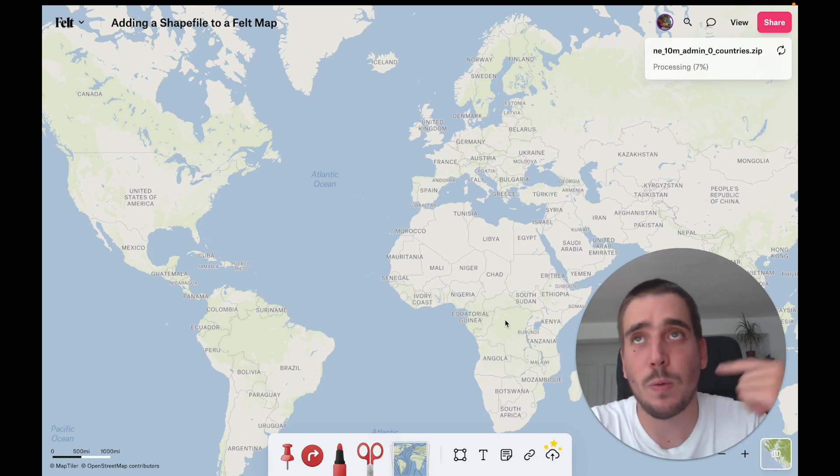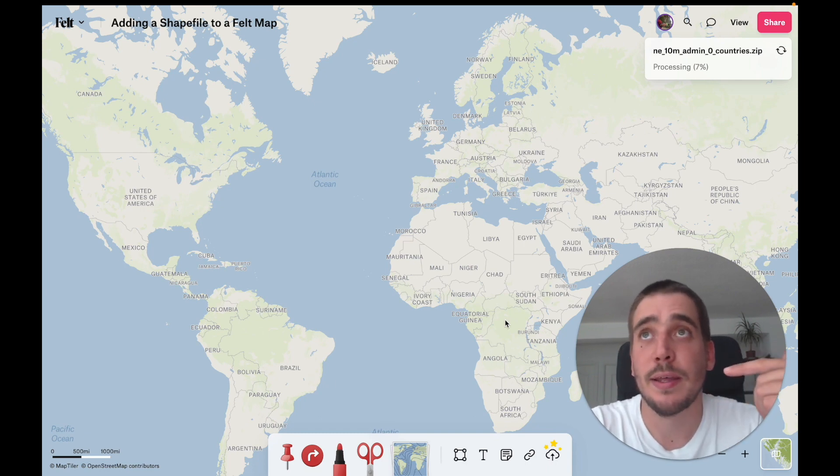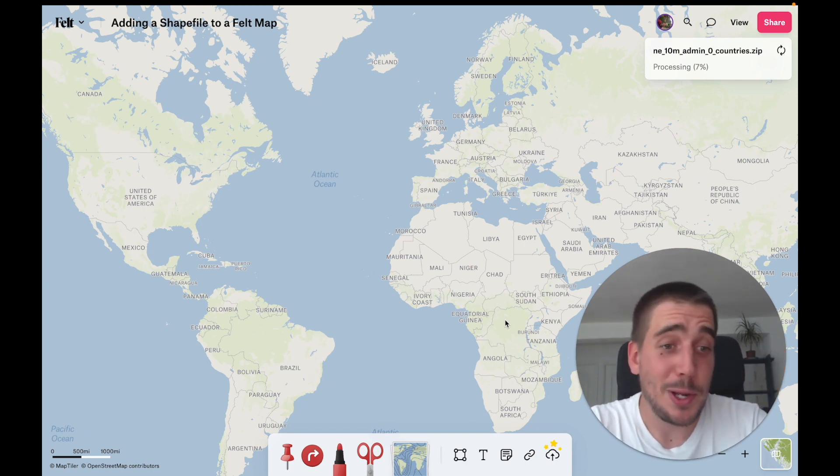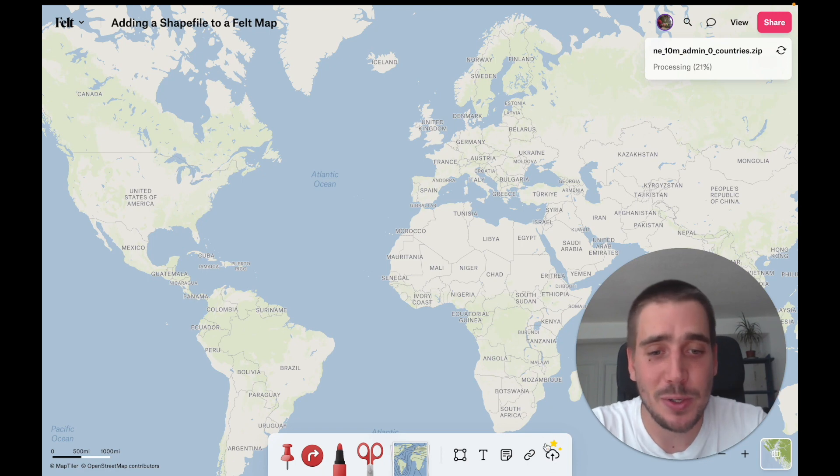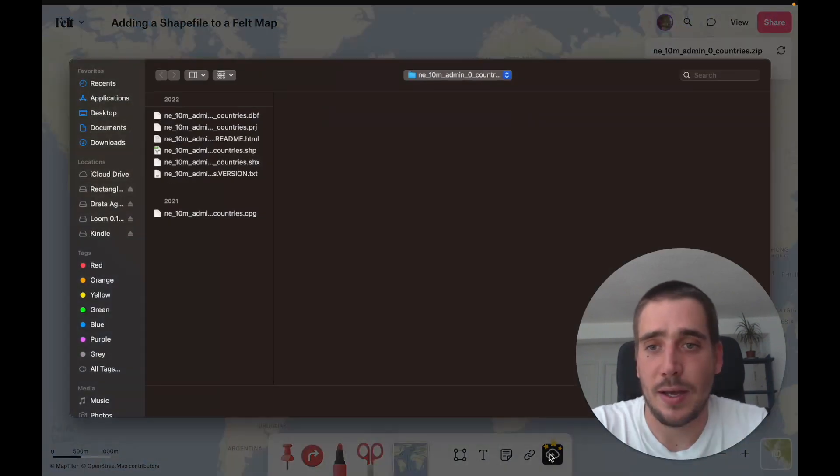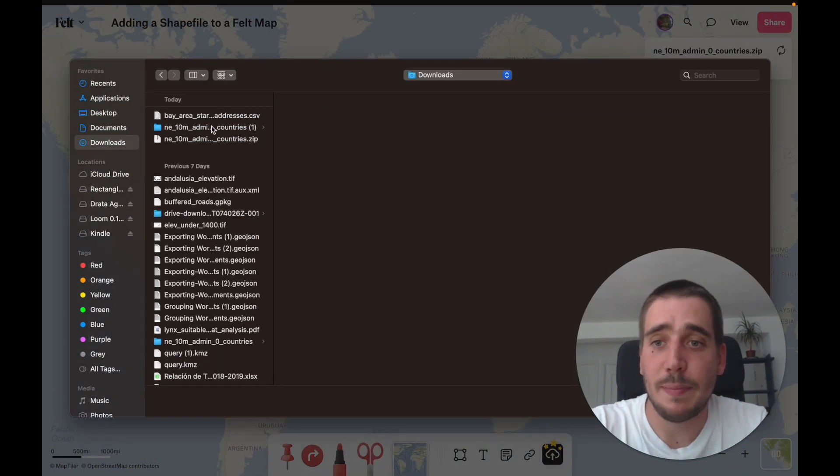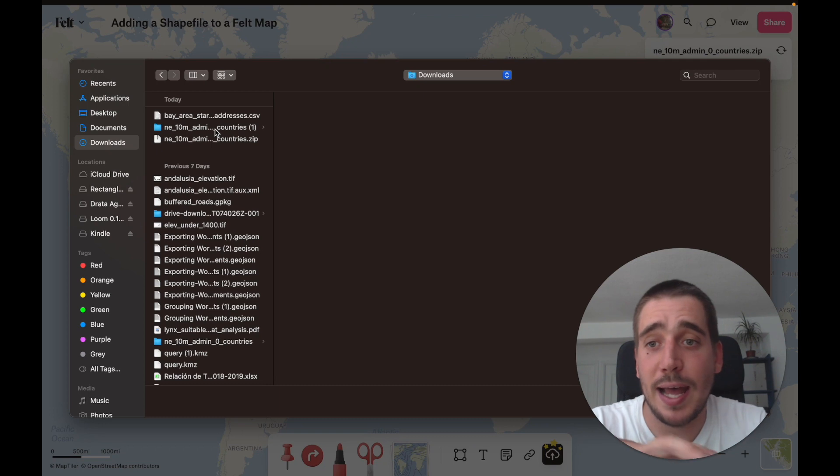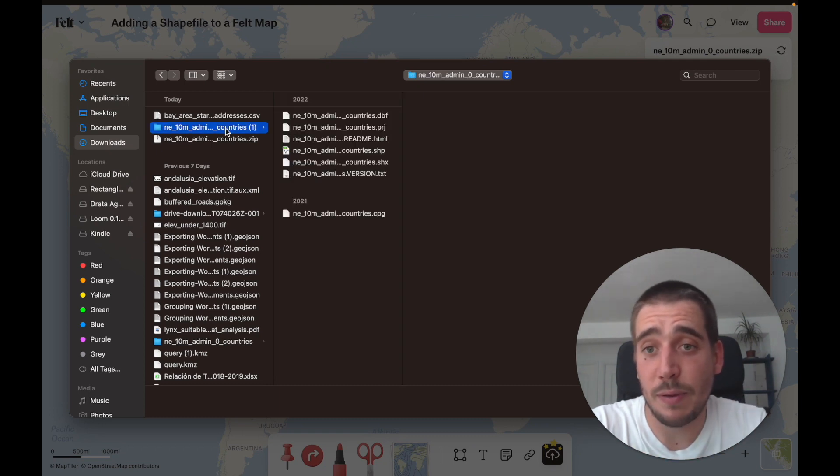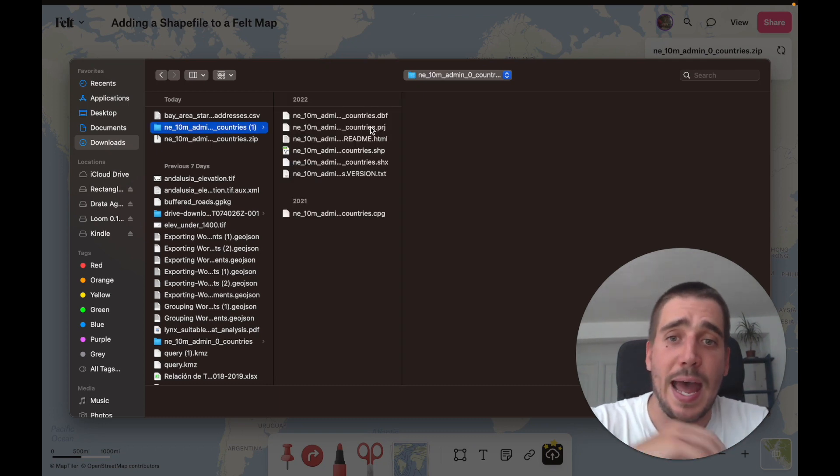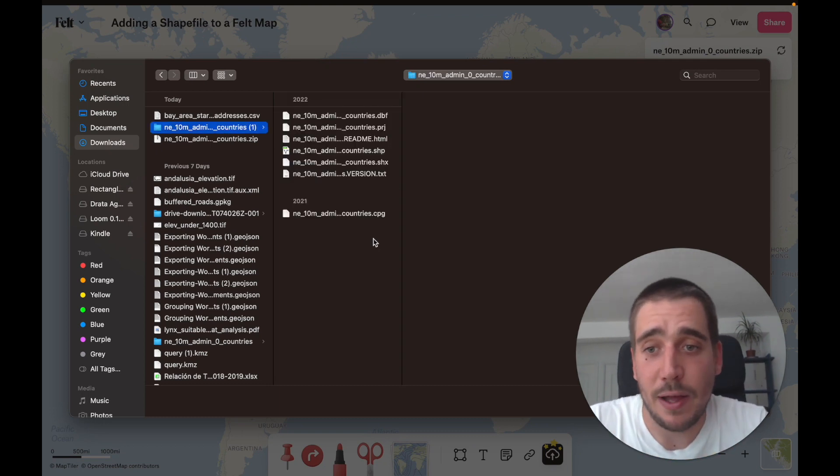But if you want to take things a bit slower, we can also use the upload anything button. So in this case, in my downloads I have the folder that's been extracted from the zip and I can add the shapefile contents.